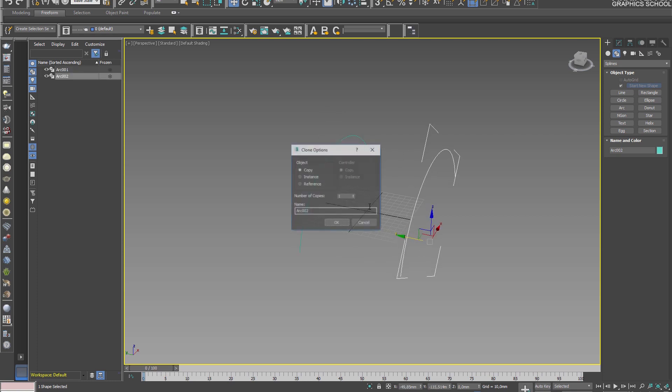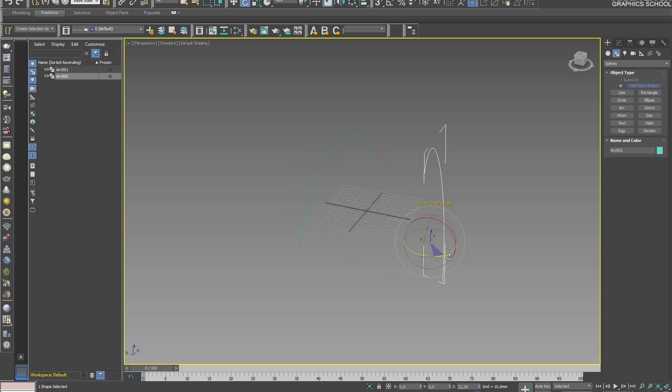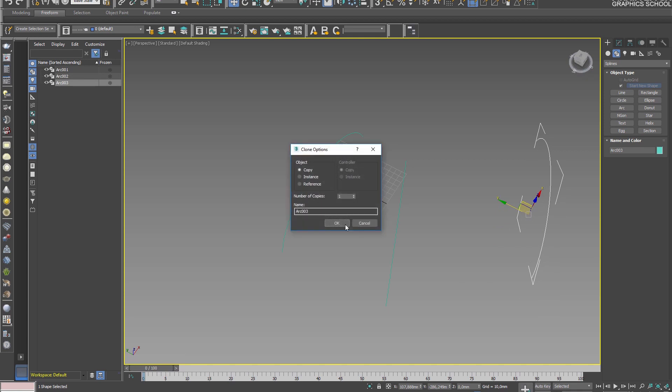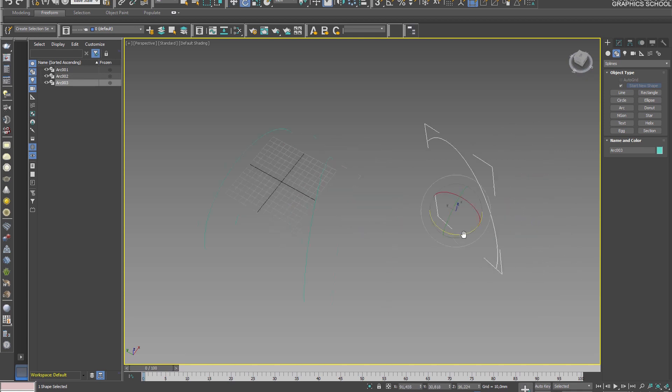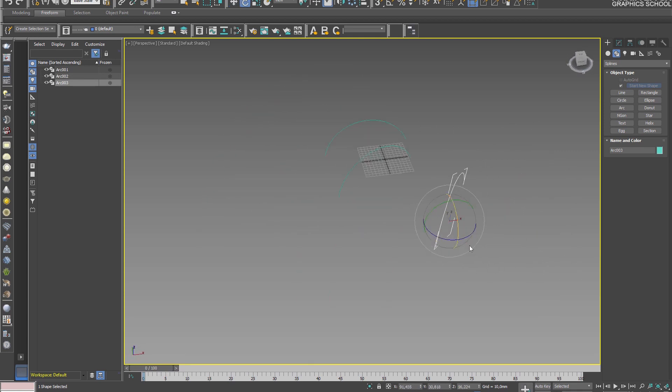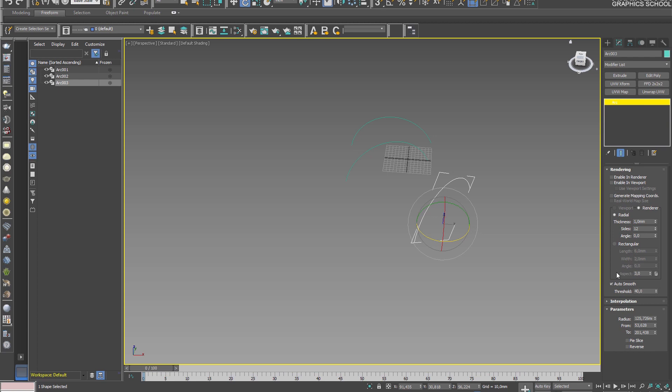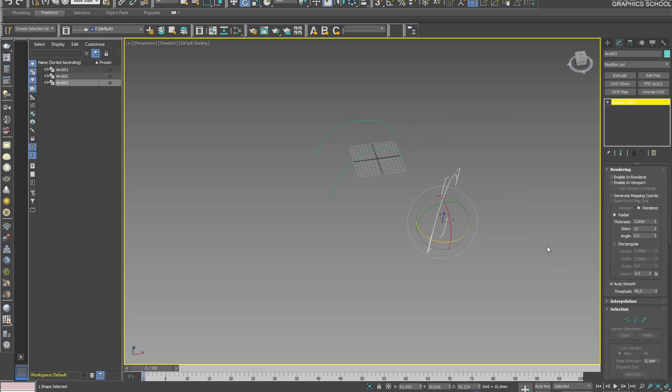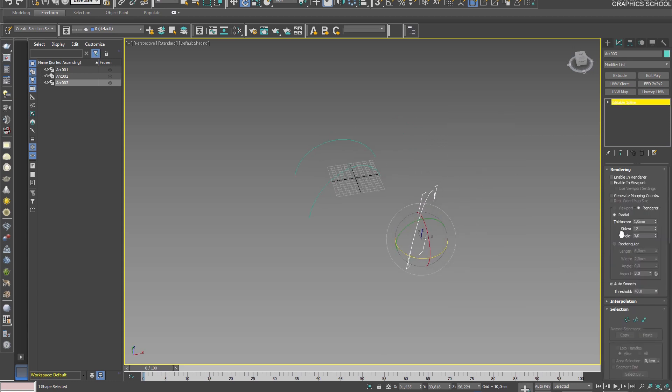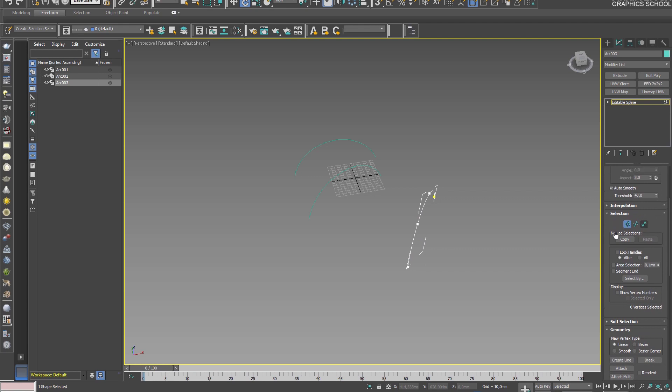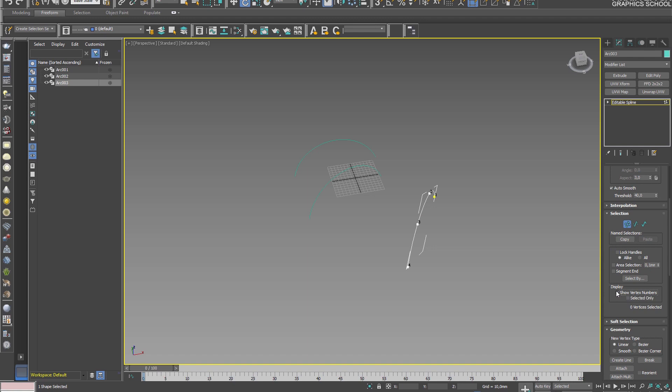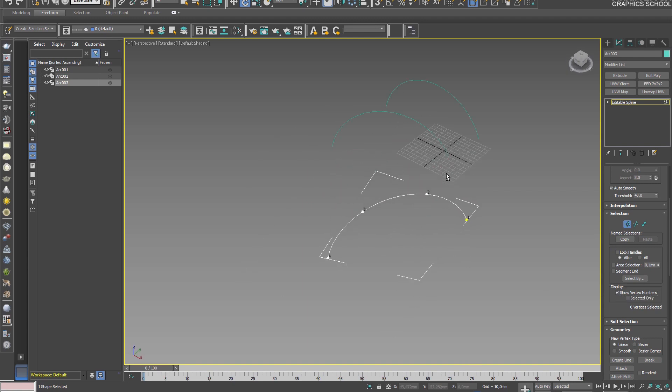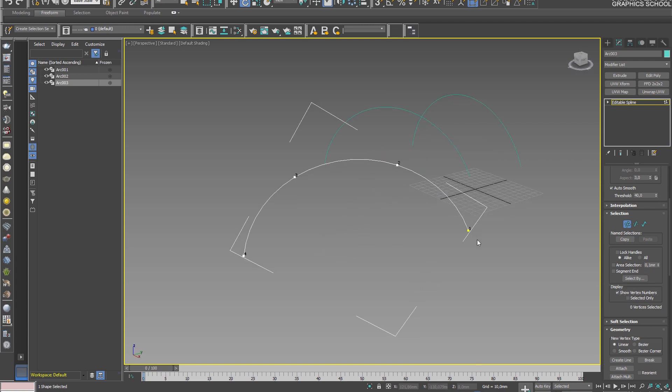For example, if you create a sequence of several lines, it's preferable that the number of points and their numbering coincide. To do this, you need to convert it to editable spline, take points, put a checkmark here and see. The number of points must match and must be in that order.